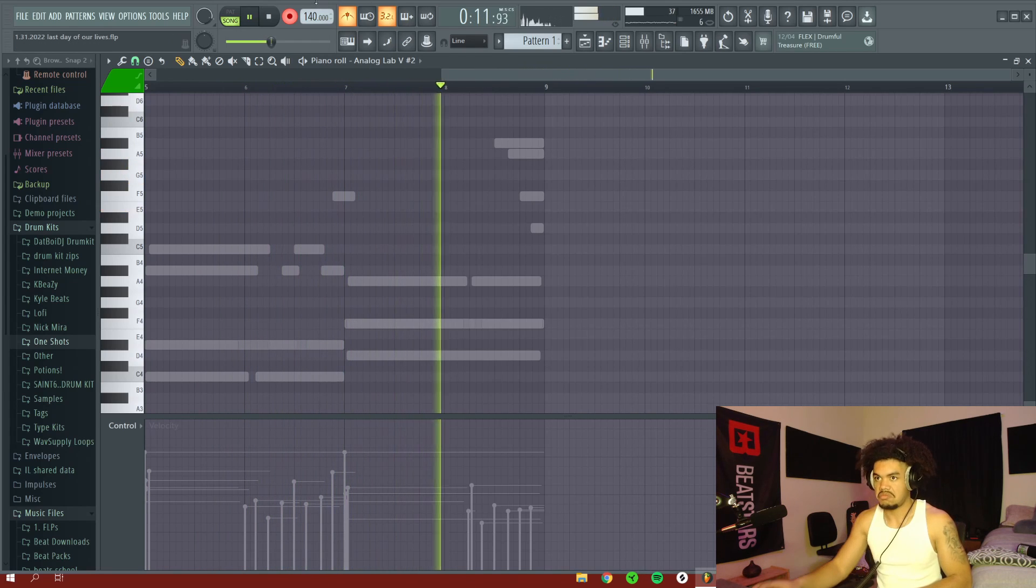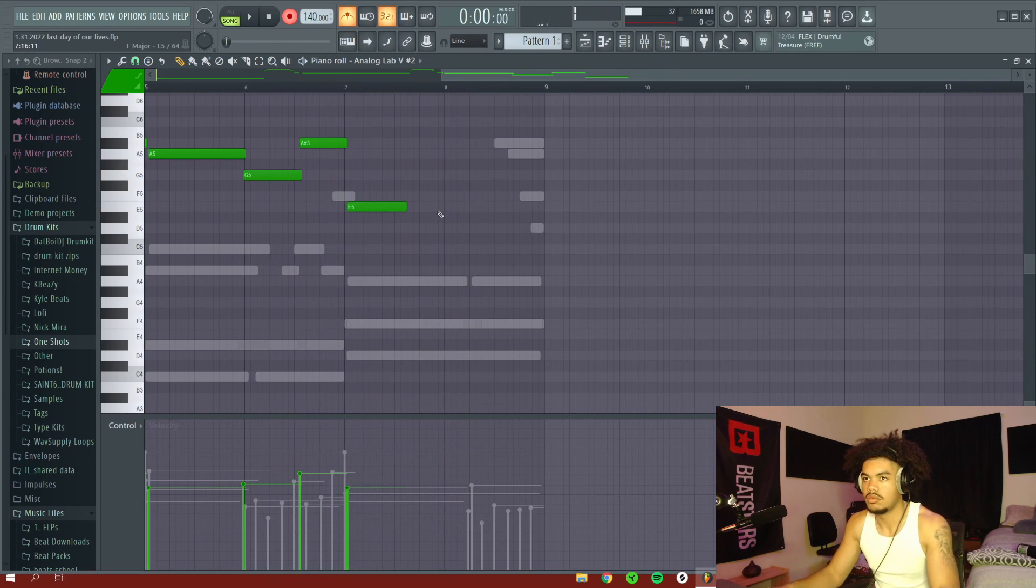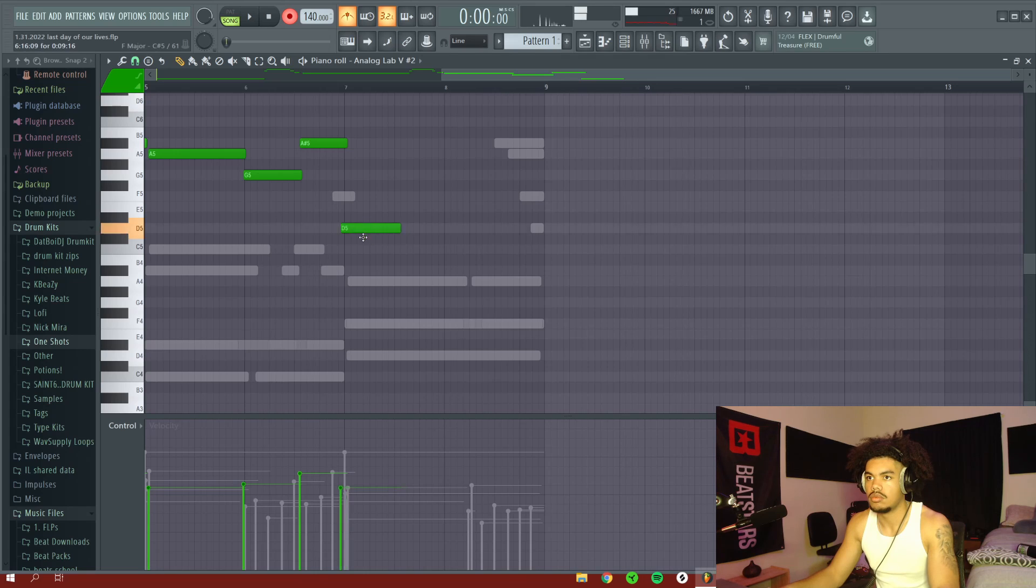Okay, that was the wrong note but luckily I can just move the note down to what I wanted it to be. My bad.